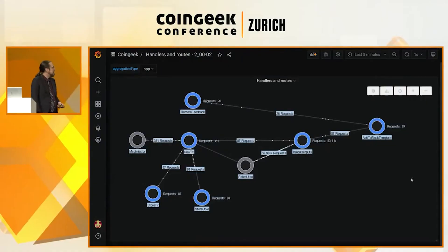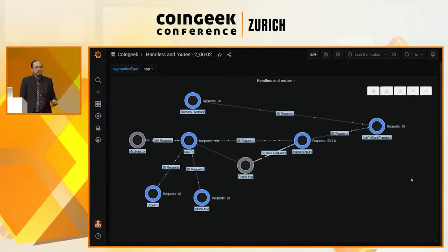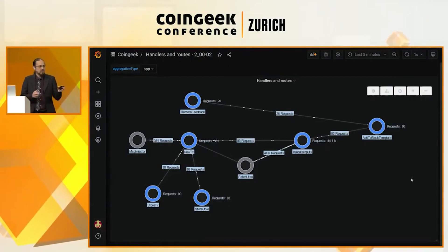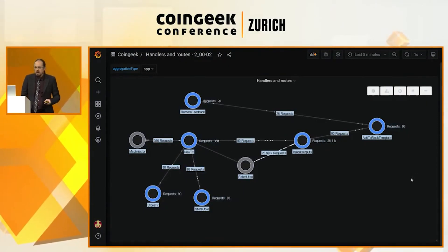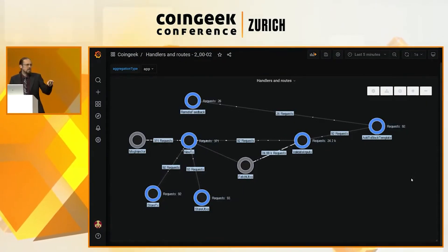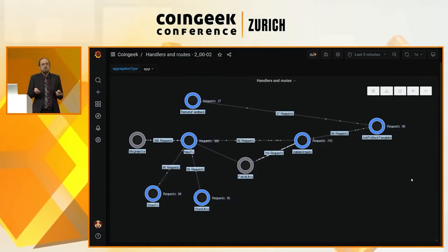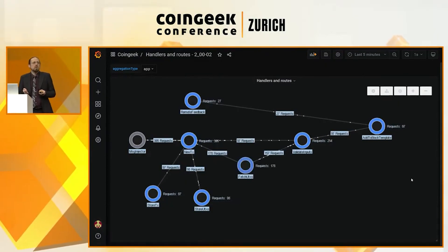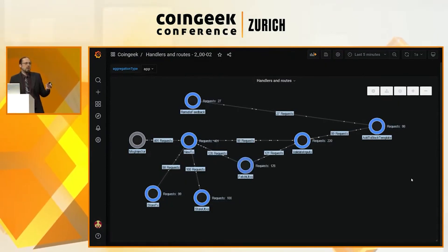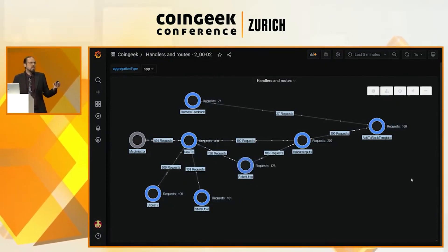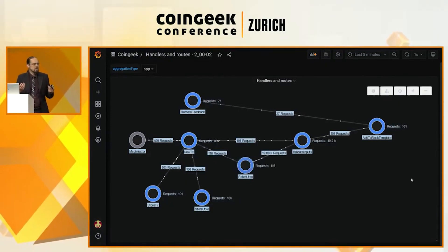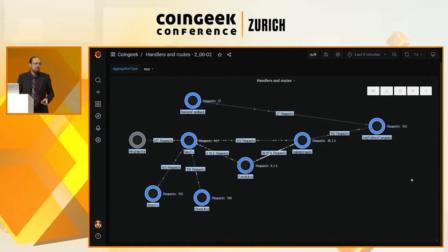Here we have the same pipeline that we just described earlier. And this is actually a live view on a dashboard. We expose a lot of metrics in the Terranode that can be displayed visually in this sort of dashboard format.